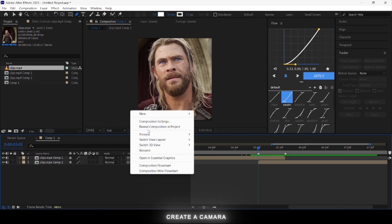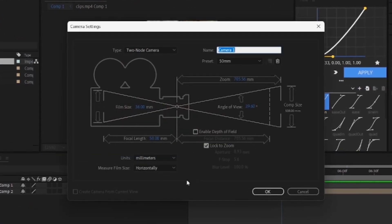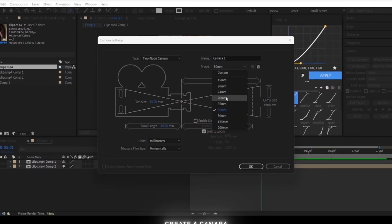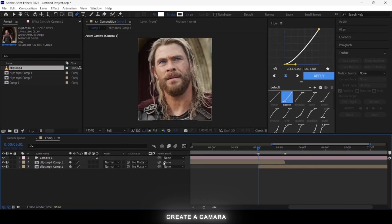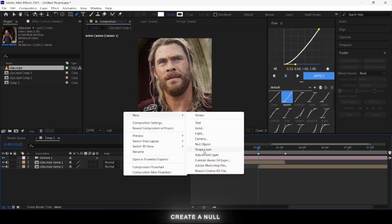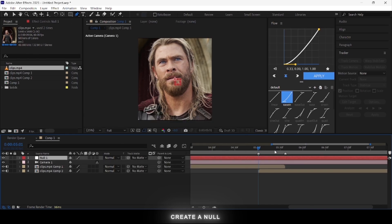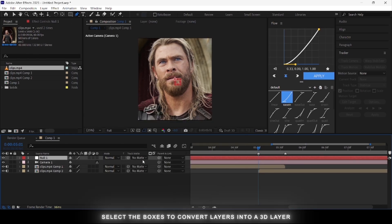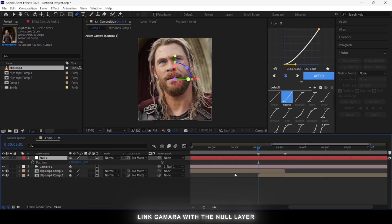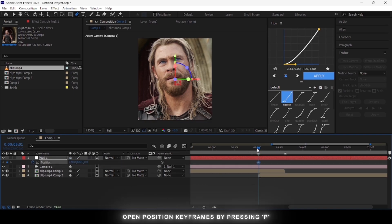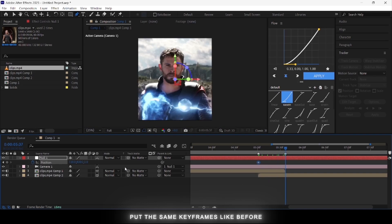Then zoom out and create a camera. You can use my settings if you want. After that, add a null layer and select the checkbox to convert the layer into a 3D layer. Link the camera to the null layer. Open the position keyframes of the null layer and put the same keyframes like we did before.